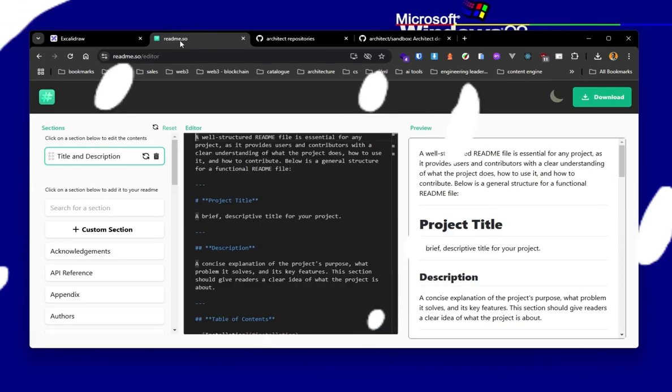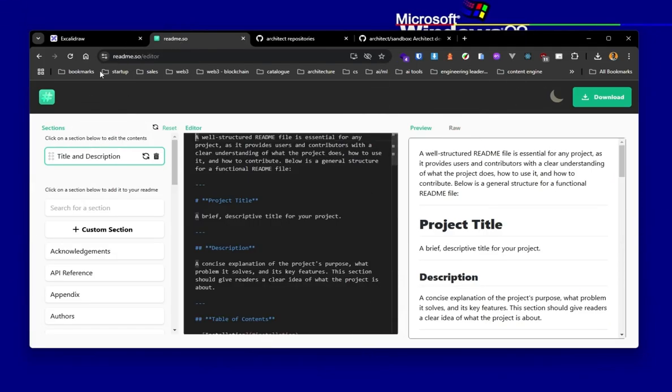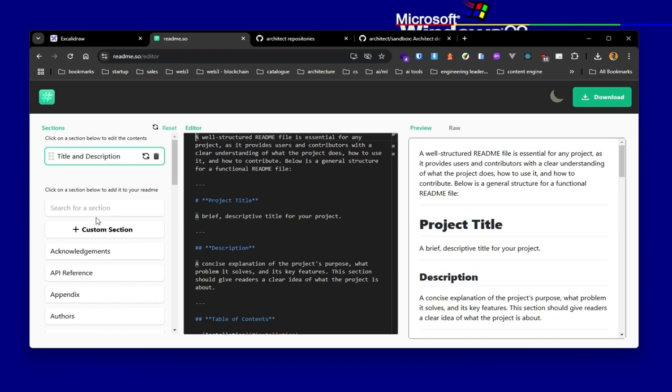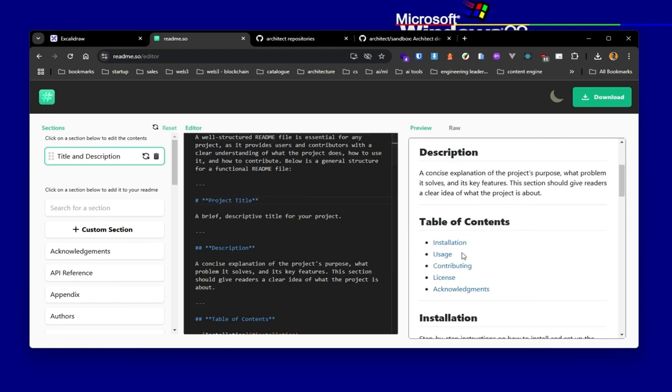Alright. So I have a sample tool here called readme.so, which I would also share a link to in the description of this video. So readme.so is a tool that you can use to generate a readme file. What exactly is a readme file?